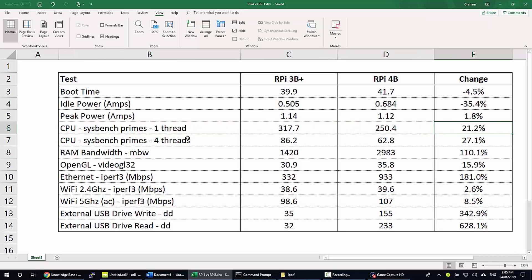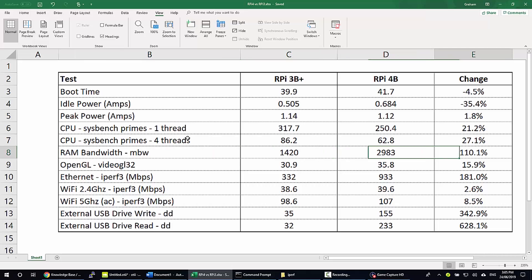On a single thread the Pi 4 was about 21% better. Here we've got a RAM test for bandwidth using MBW. This is a massive improvement. The Pi 4 was running 110% faster than the existing model.